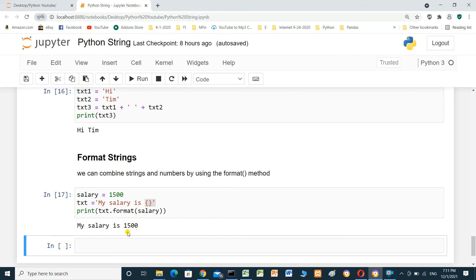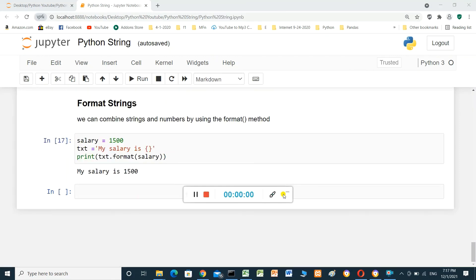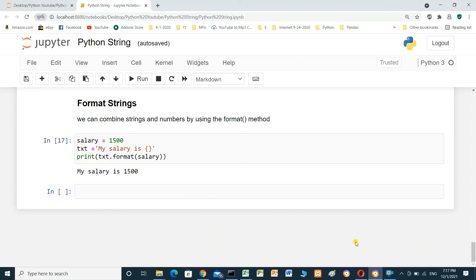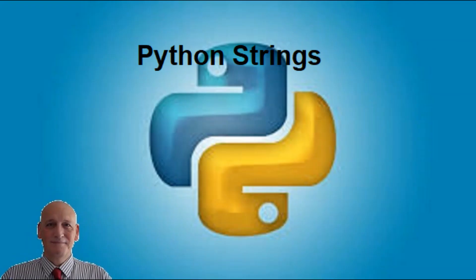I'm using a Jupyter notebook. If you haven't installed Python on your local computer, you can use Google Colab and run Python code without installing Python. I will put a video link on how to use Google Colab in the video description. This is everything you need to know to start with Python strings. I will put the link for this Jupyter notebook in the video description. Thanks for watching — I hope this video was useful. If you like it, please consider subscribing, and I hope to see you in the next video.